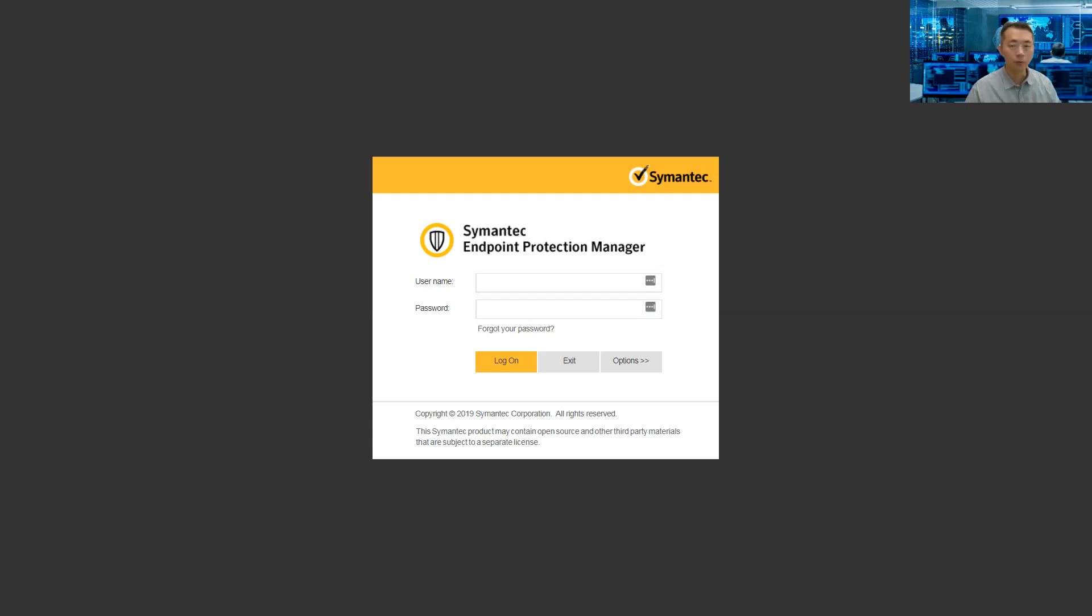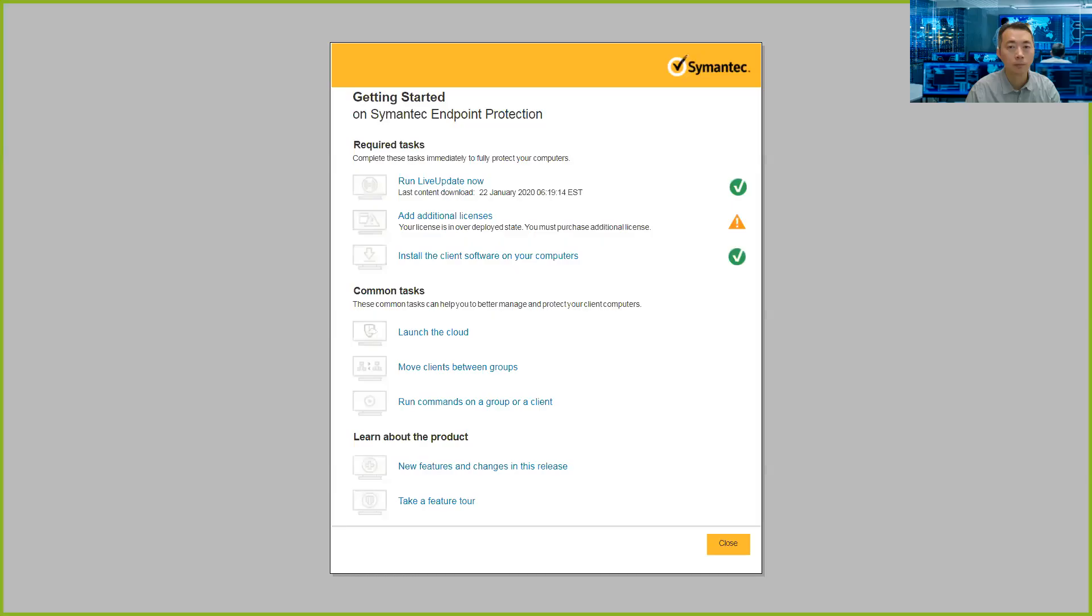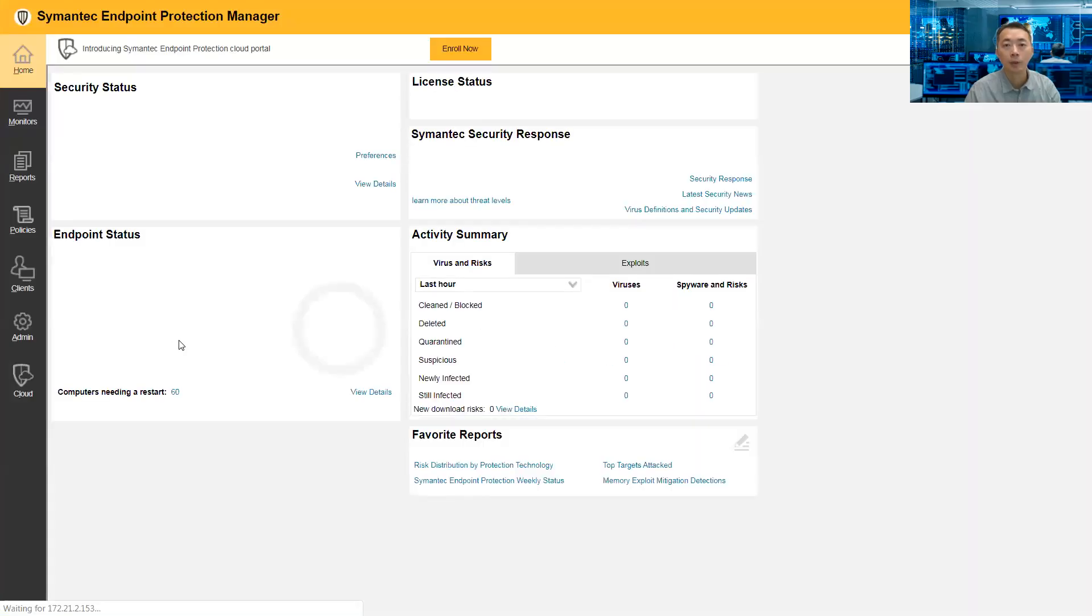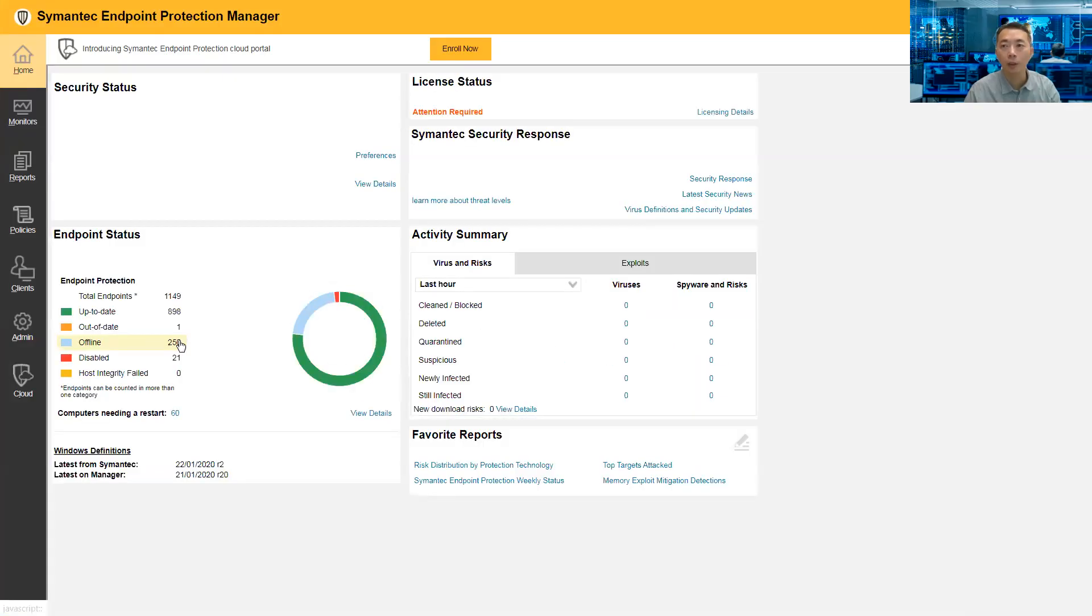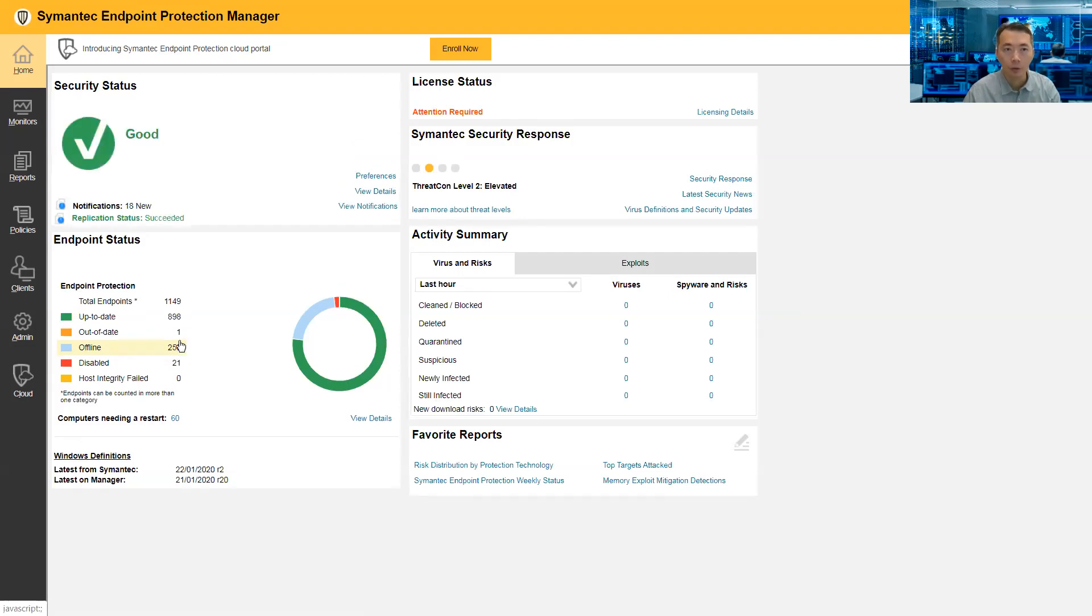Let's log into SEPM right now. Here is the main interface you logged in to your SEPM server through the web browser. So we need to change the policy settings on the communication, the communication between your client and your SEPM server.